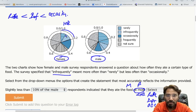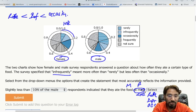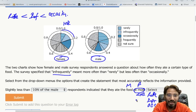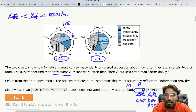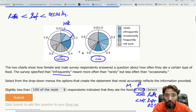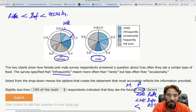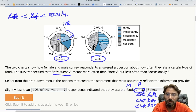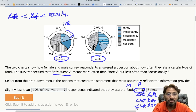For females: rarely + infrequently combined (i.e., at most infrequently) is slightly less than 20%, since the line falls just under the 0.2 mark. The sum of all three — rarely + infrequently + occasionally (at most occasionally) — looks like slightly less than 40%. We can't confirm exactly 30%, as that would fall somewhere between 0.2 and 0.4.